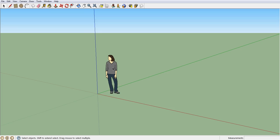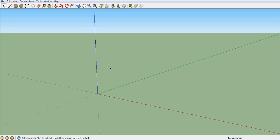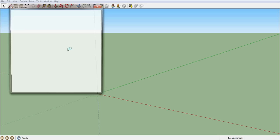I'll start by deleting this default person, just by clicking on her and hitting the delete key. And now I'm going to click on this button up here — the Add Location button.